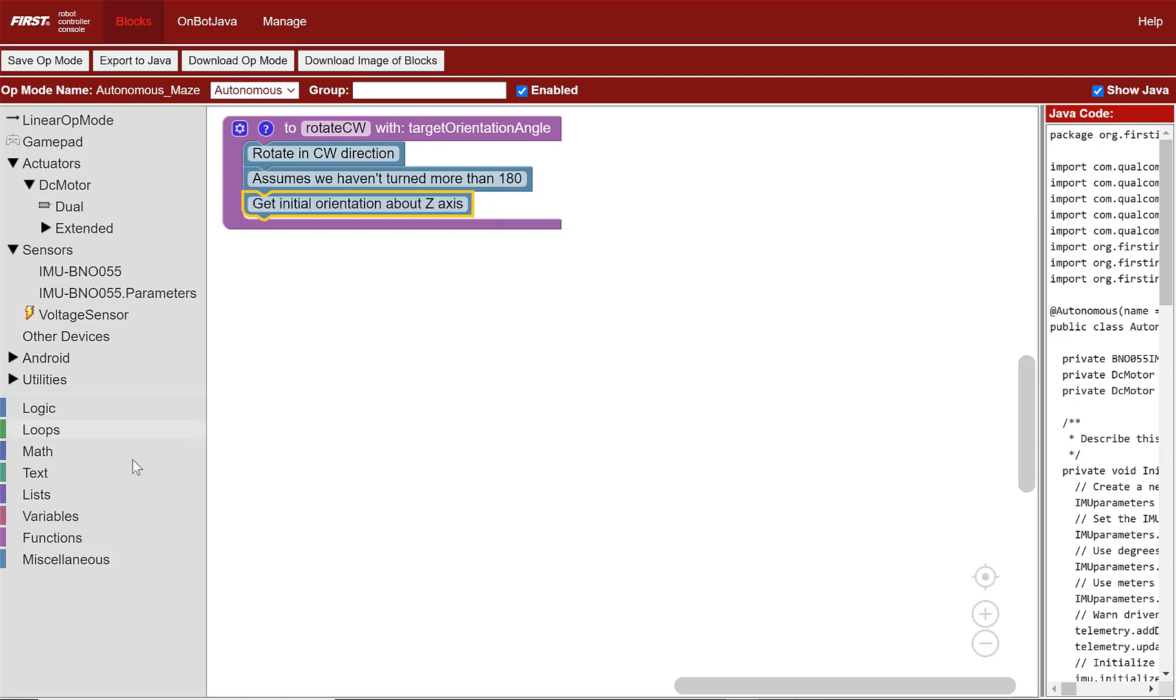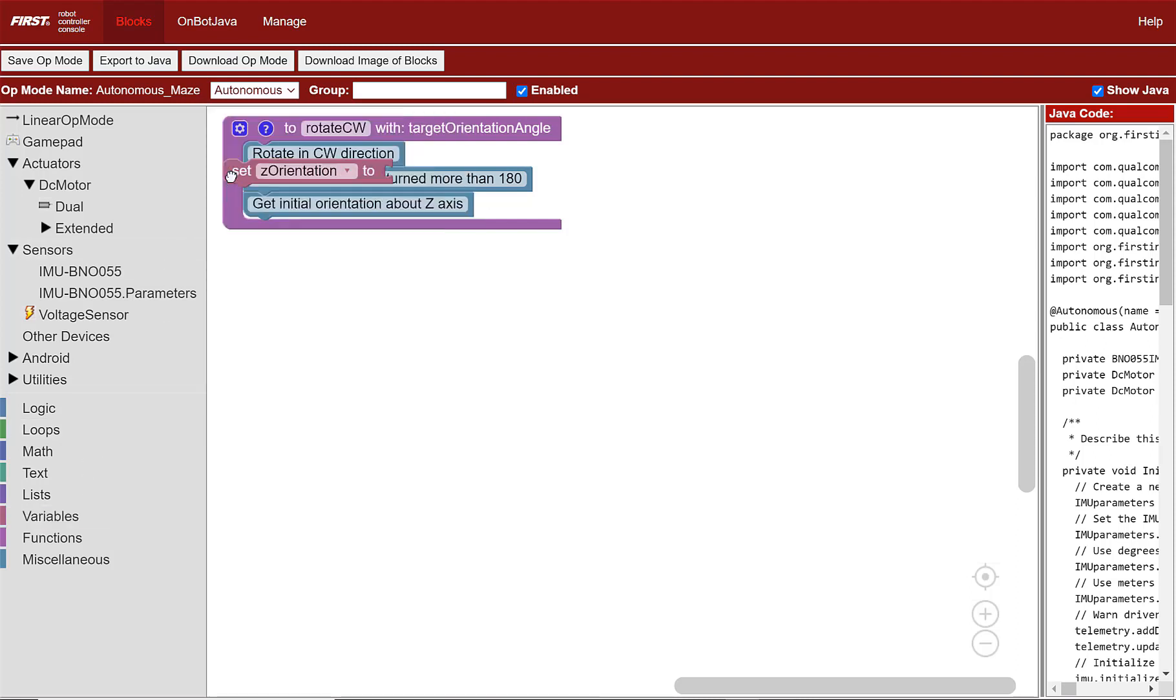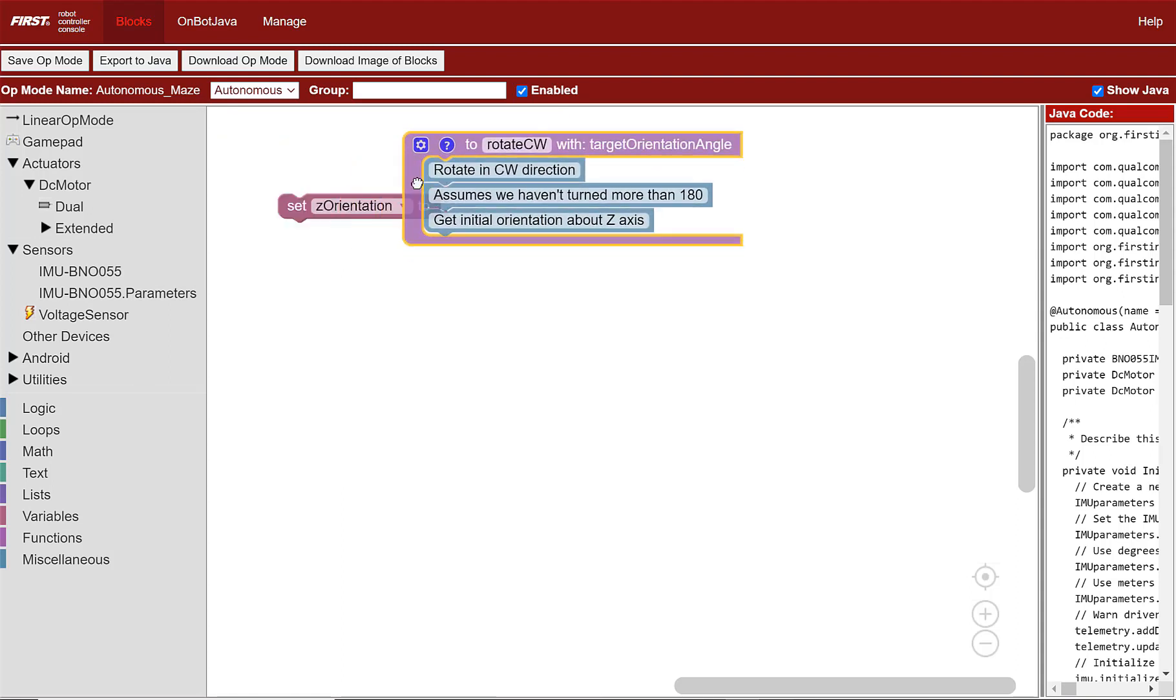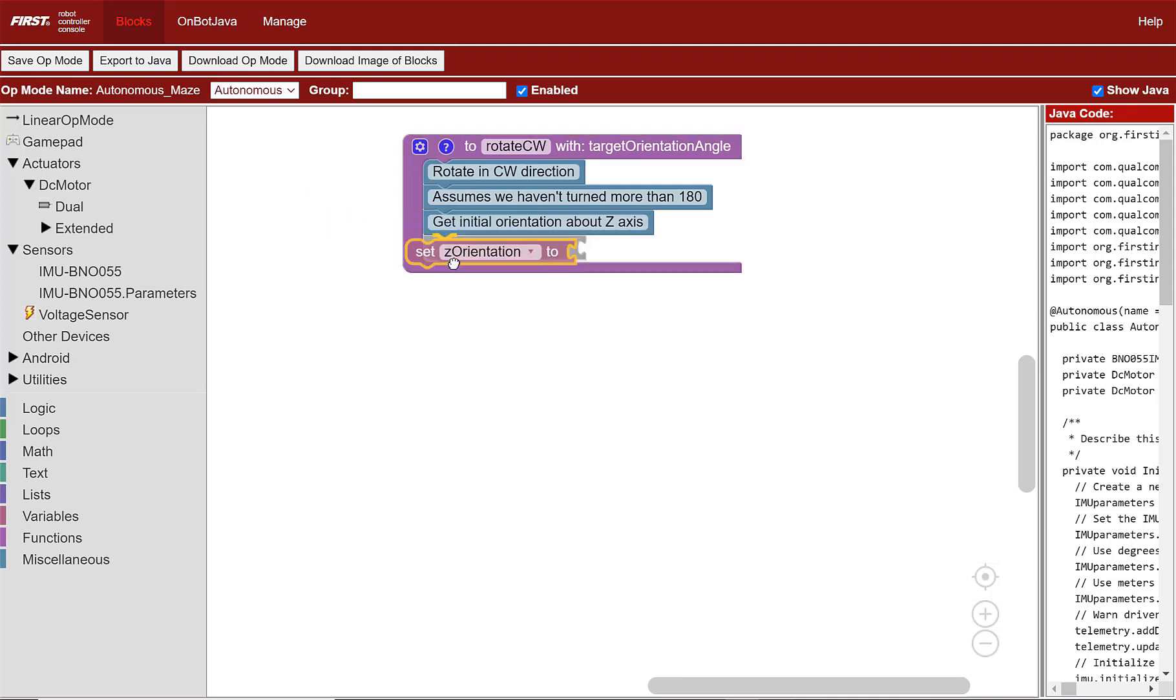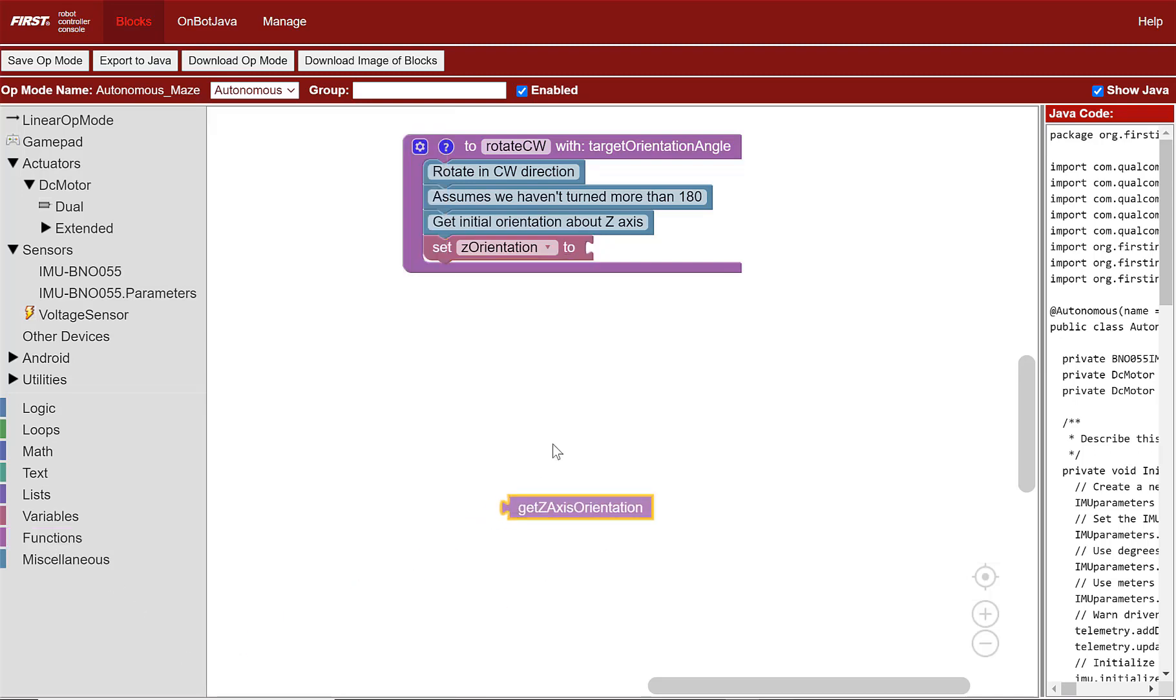Let's select a set variable block and place it under the three comments and change it so it sets the z-orientation variable. Set the variable to the value returned by the get z-axis orientation function by getting a block with that name from the functions category and plugging it into the set block.